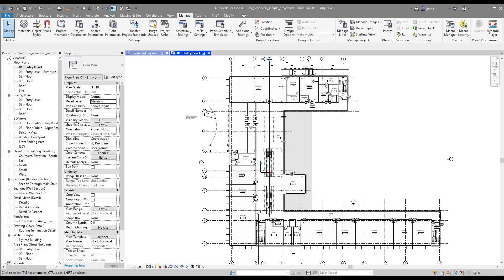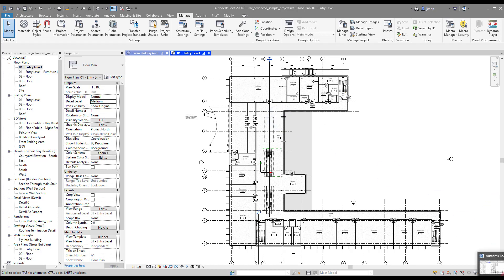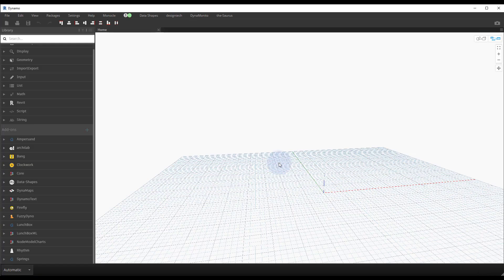Alright, so this is a quick video to demonstrate a concept called filtering by boolean mask within Dynamo. We just have the sample ribbon model open and a blank session of Dynamo.